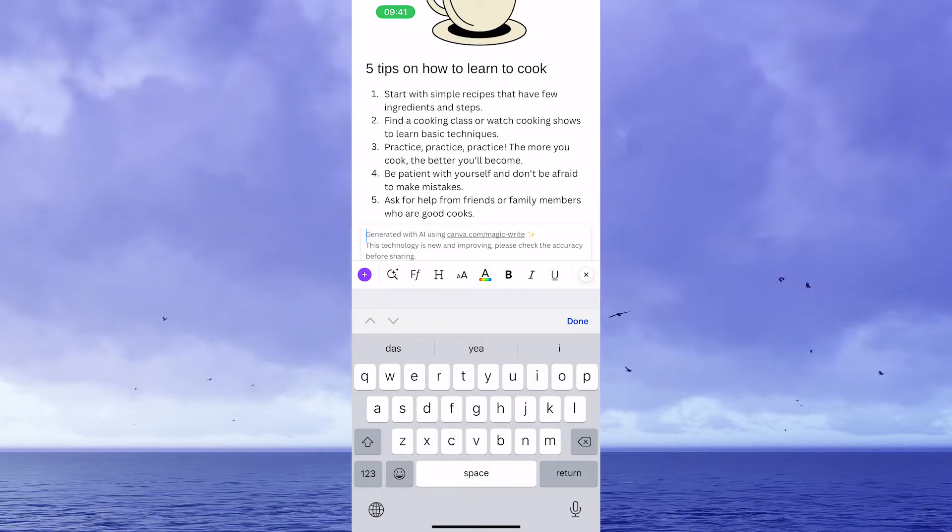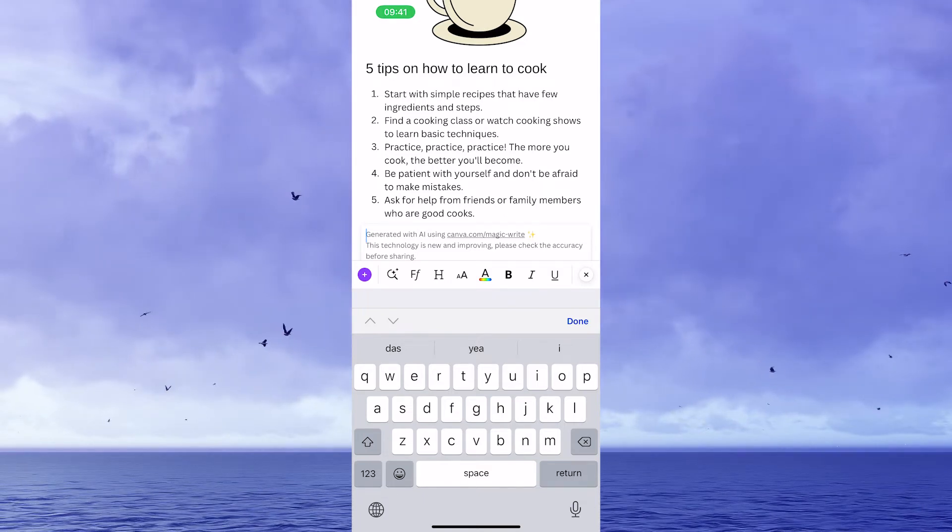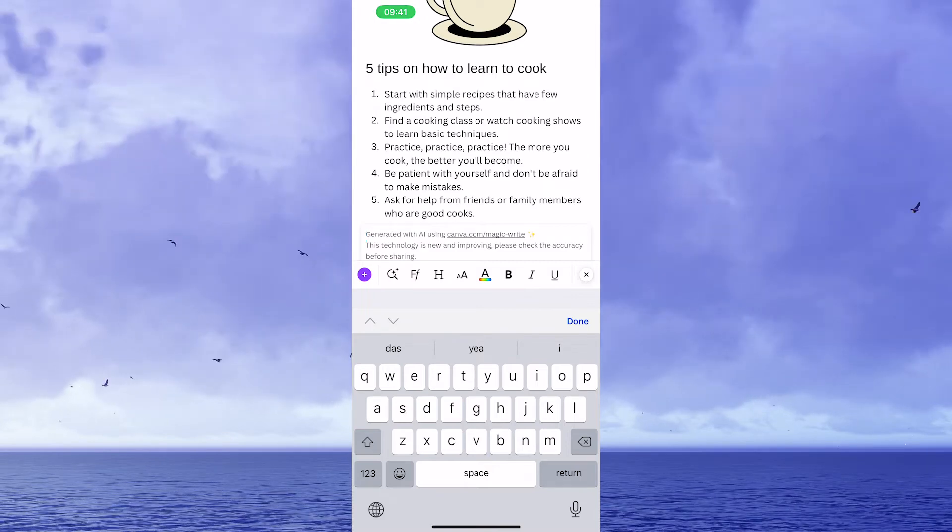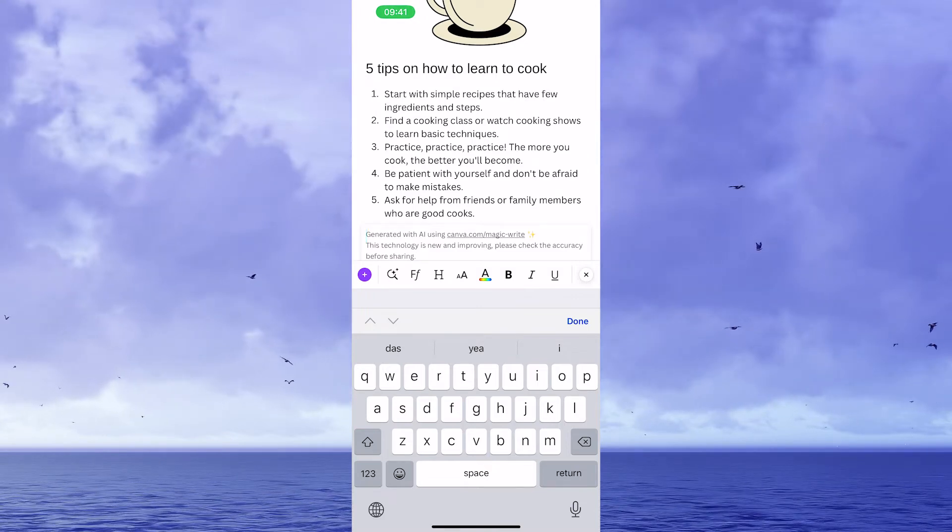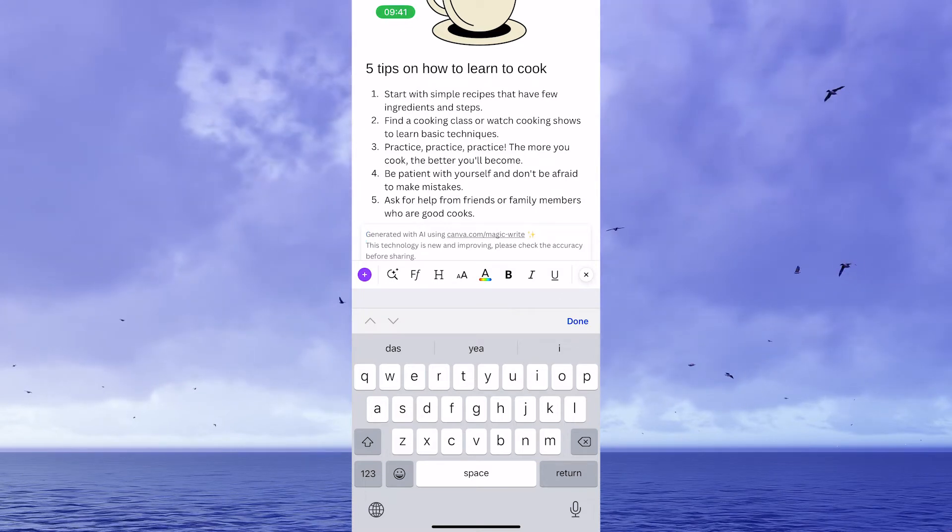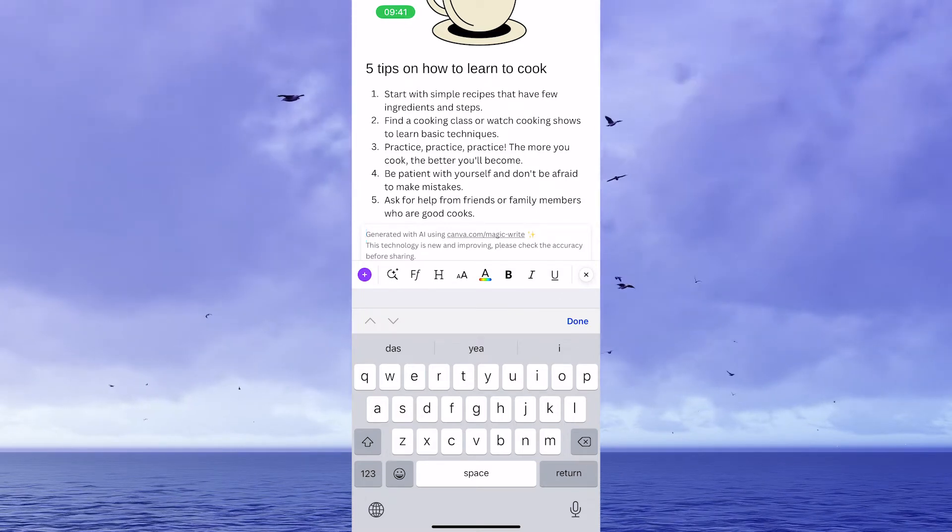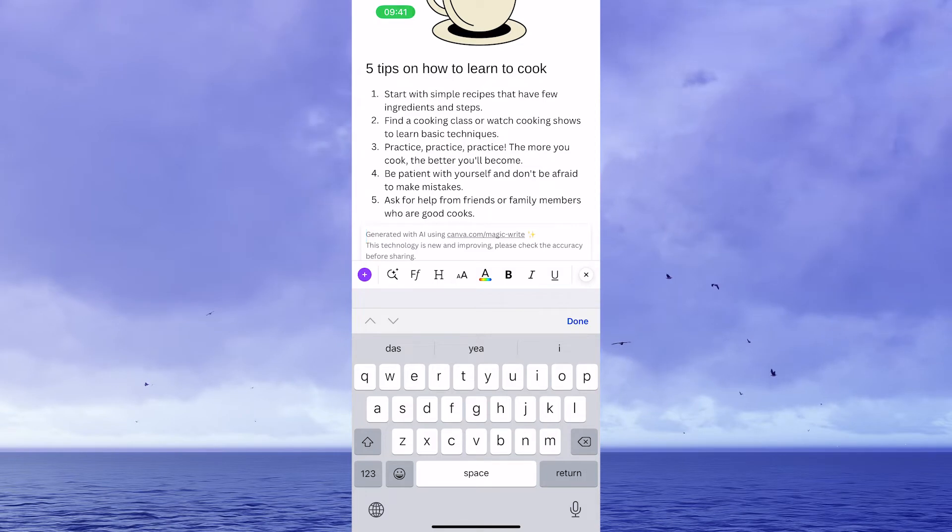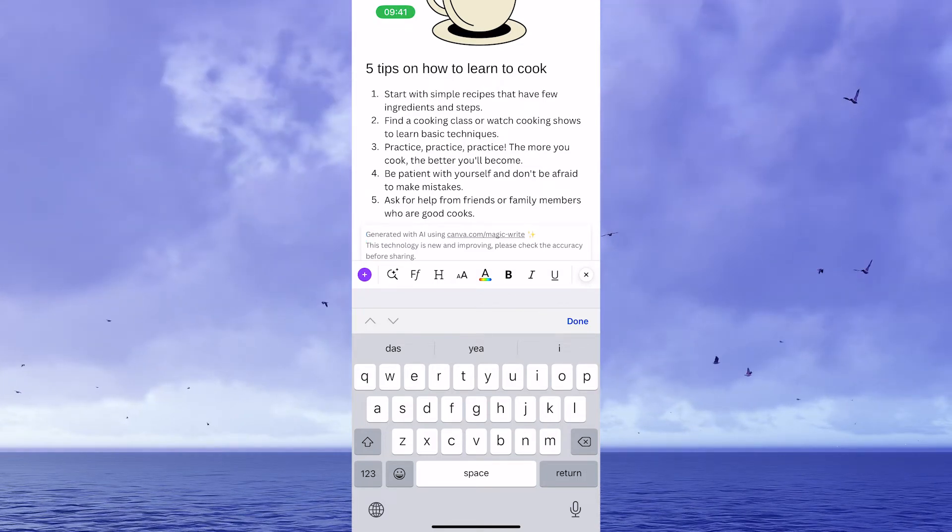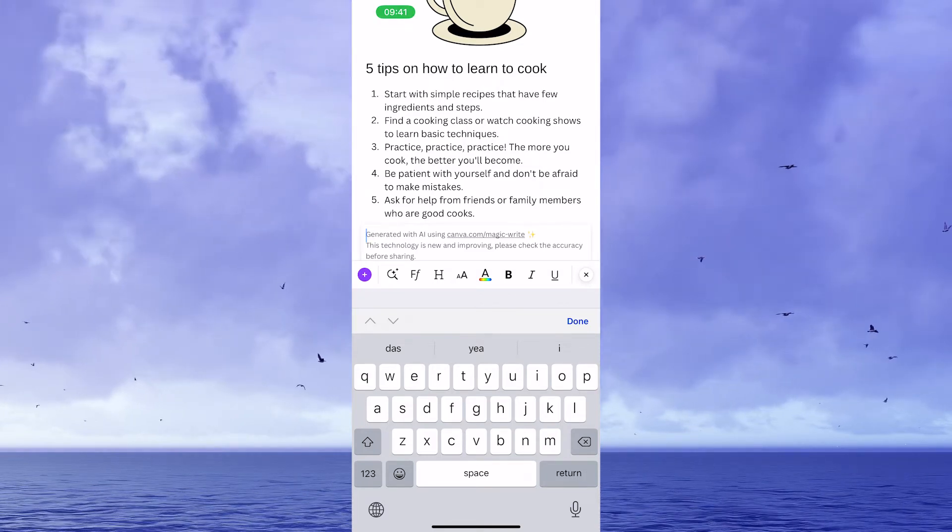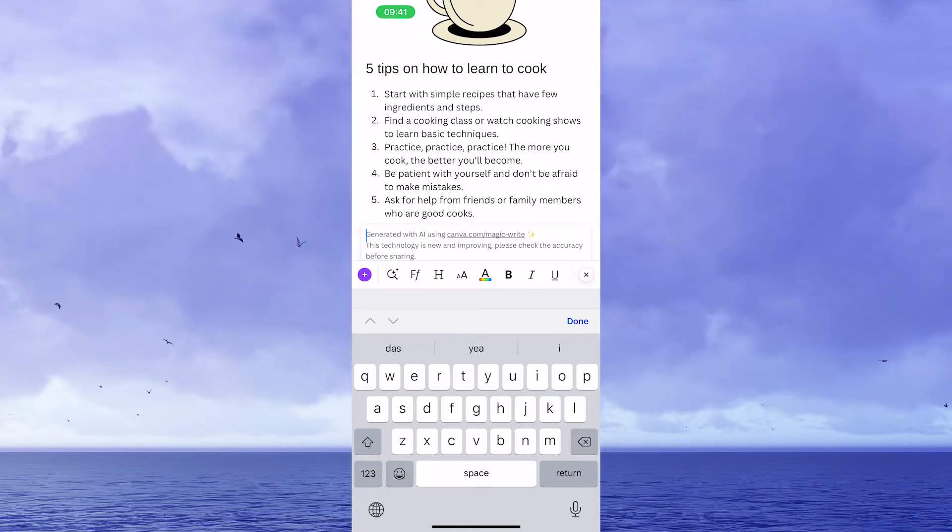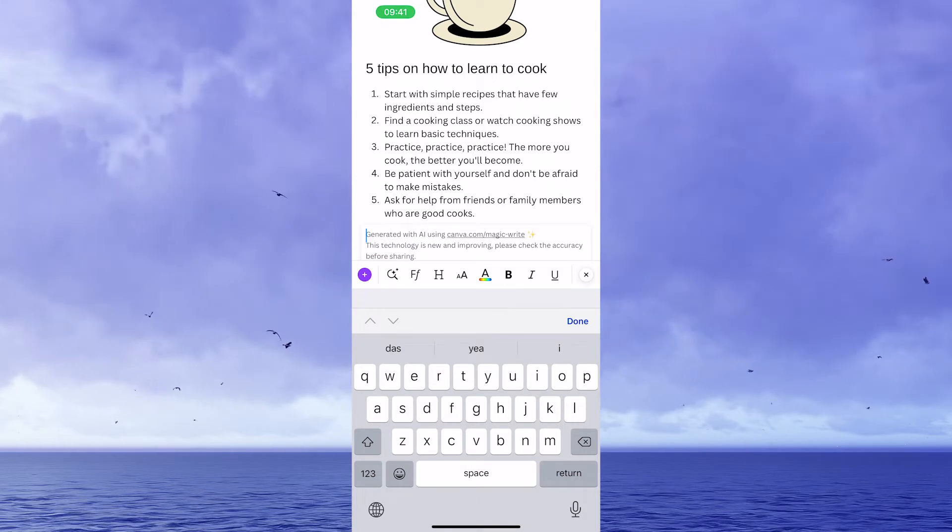So let's have a quick look at these results. Start with simple recipes that have few ingredients and steps. Find a cooking class or watch cooking shows to learn basic techniques. Practice, practice, practice. The more you cook, the better you'll become. Be patient with yourself and don't be afraid to make mistakes. Ask for help from friends or family members who are good cooks. Well, that's actually pretty decent advice. Wouldn't you agree? And just like that, you can let Canva's AI create content for you. How awesome is that?